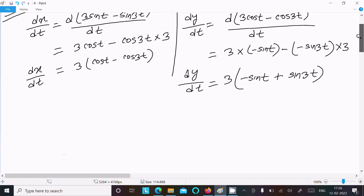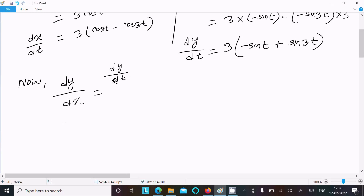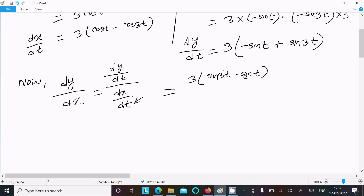Next we need to find dy/dx, which we write as dy/dt divided by dx/dt. The dt terms cancel, giving dy/dx. Substituting, the numerator is 3(sin(3t) minus sin(t)) and the denominator is 3(cos(t) minus cos(3t)).